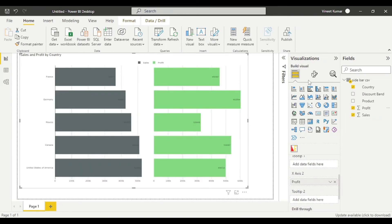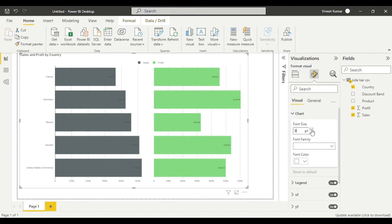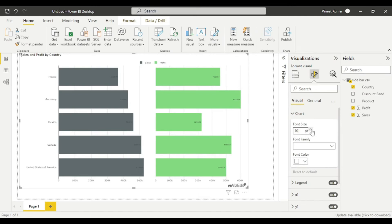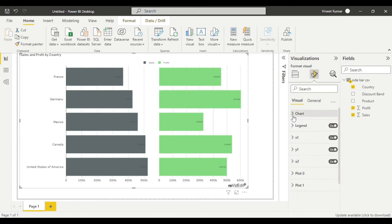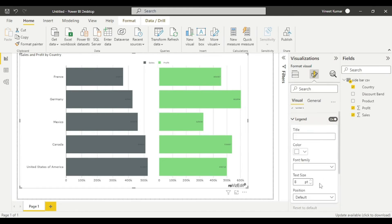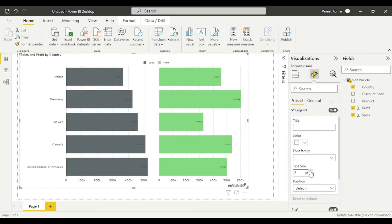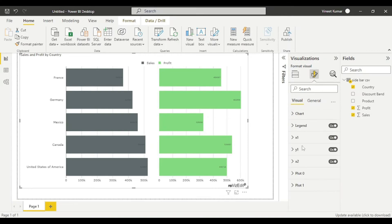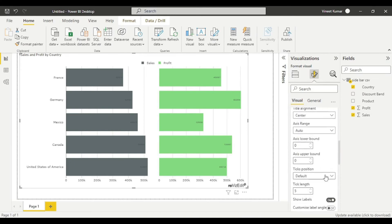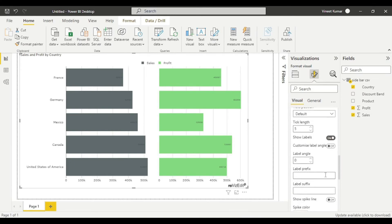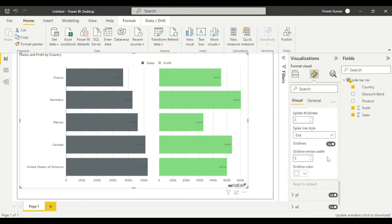I am going to format this a little bit. I am increasing the font size of the chart and increasing legend size. I don't want grid lines.